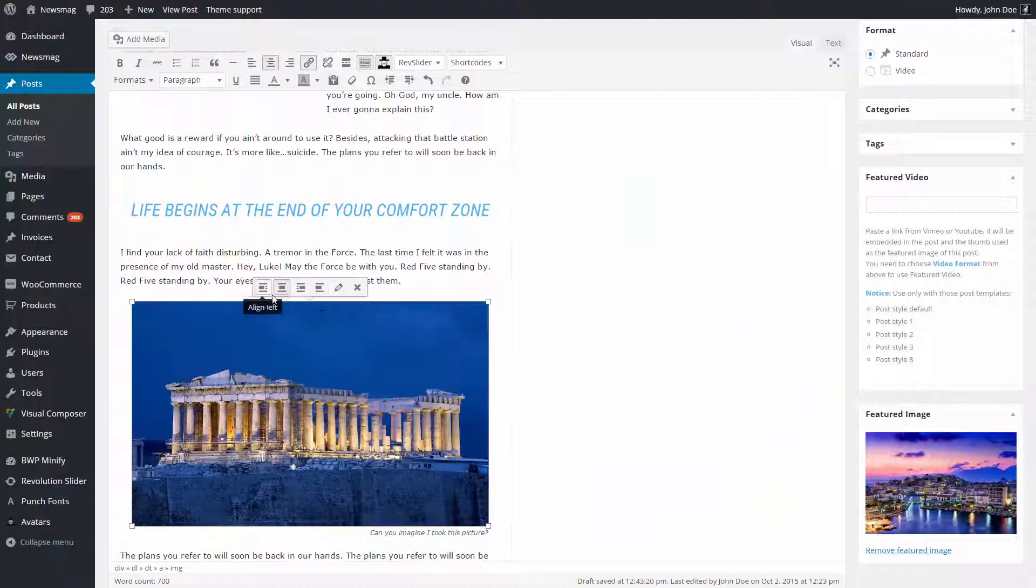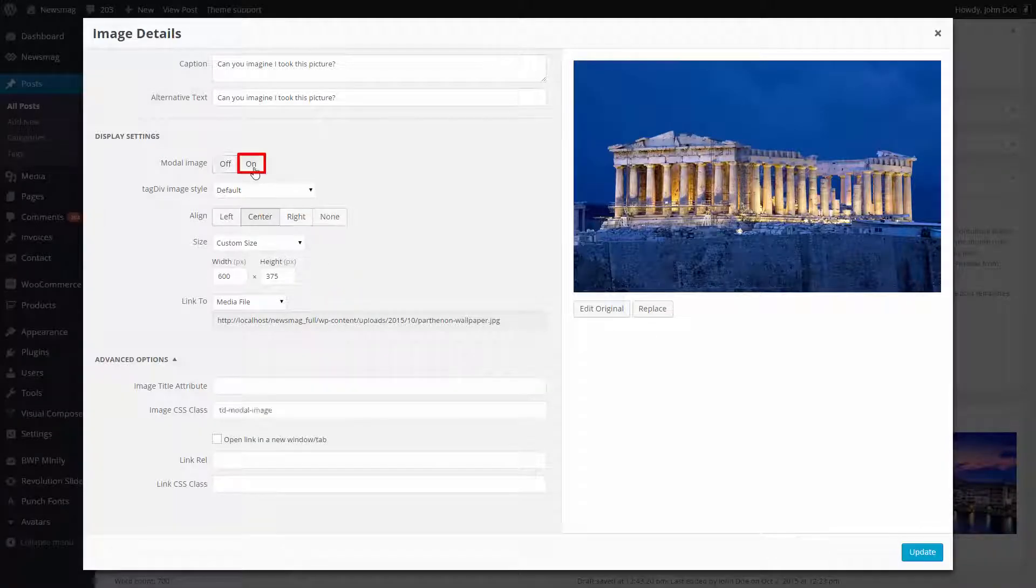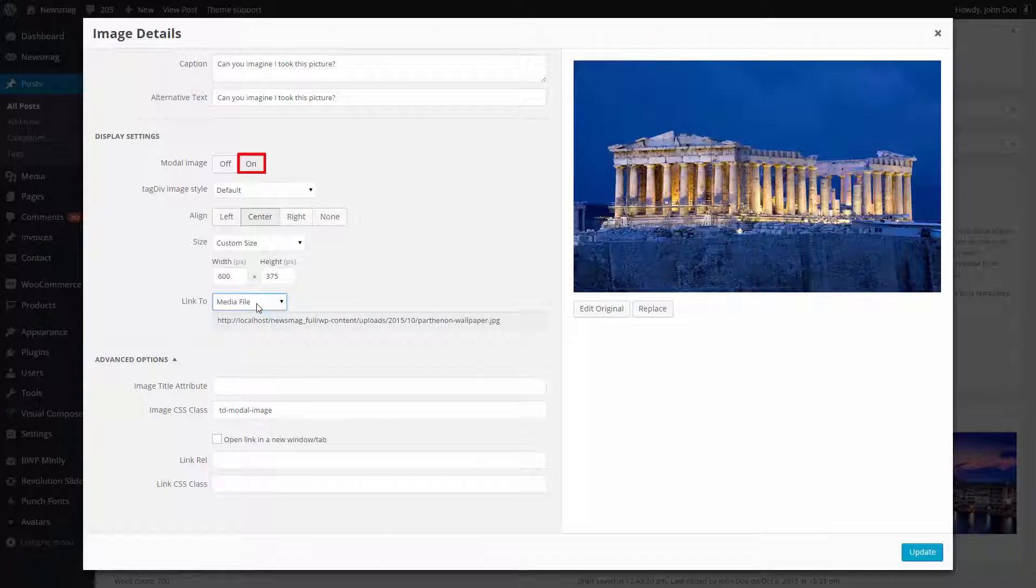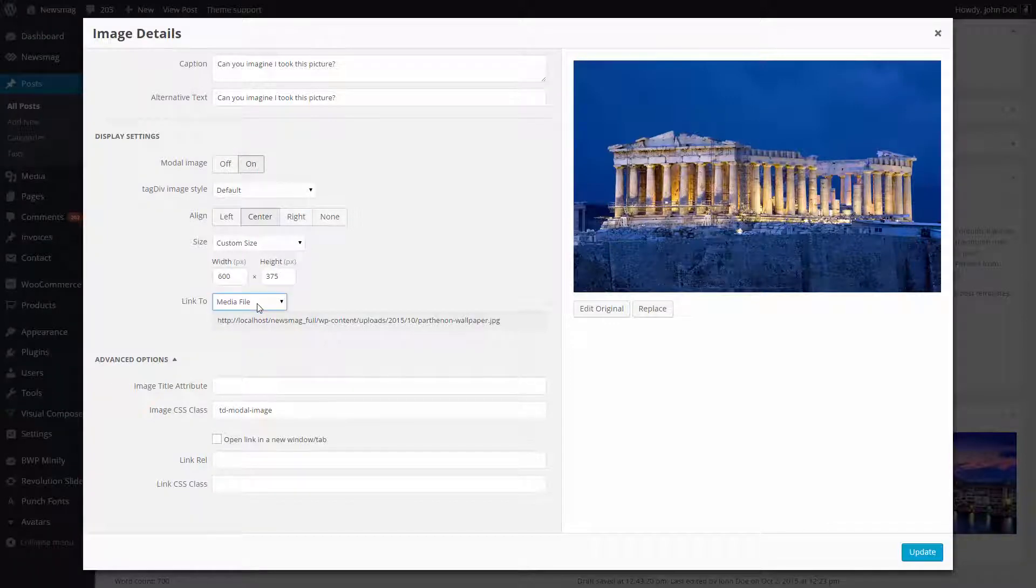Click the image and press the pencil button. In the new window, turn on the modal image. Make sure media file option from link to dropdown box is selected.